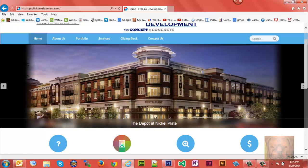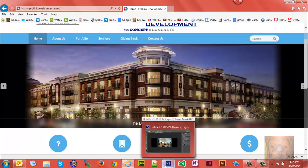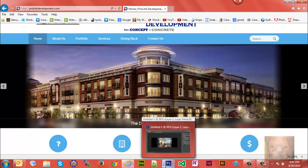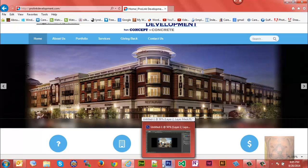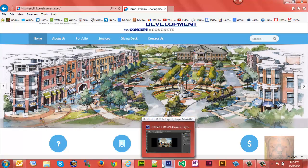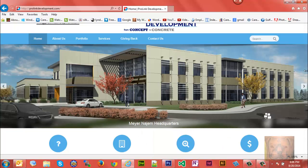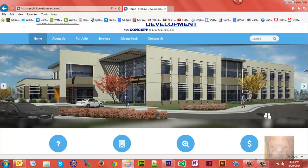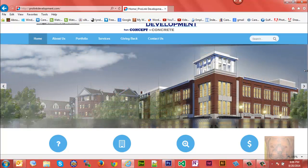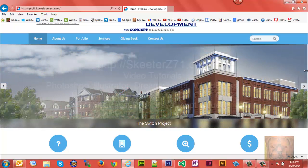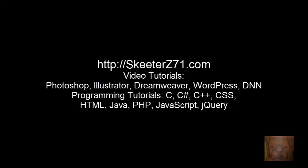And that's all there is to getting your images or pictures to fit into your sliders or banners when they're not wide enough. For more video tutorials, visit SkeeterZ71.com. Photoshop, Illustrator, Dreamweaver, HTML, CSS, whole lot more. You have a good day.